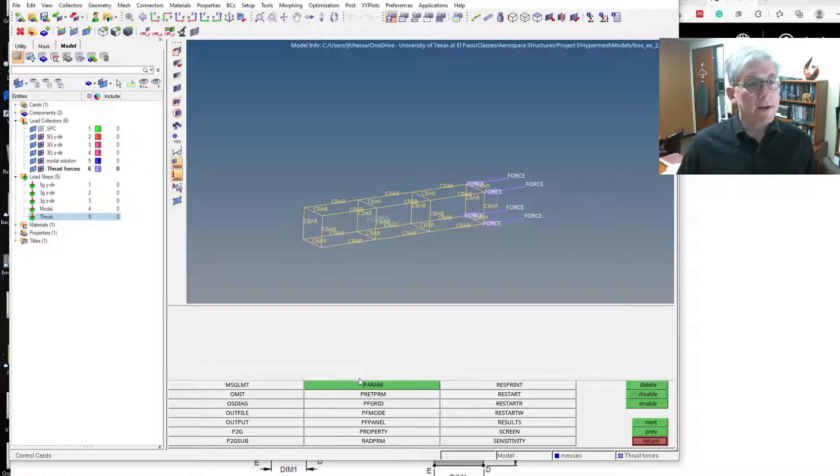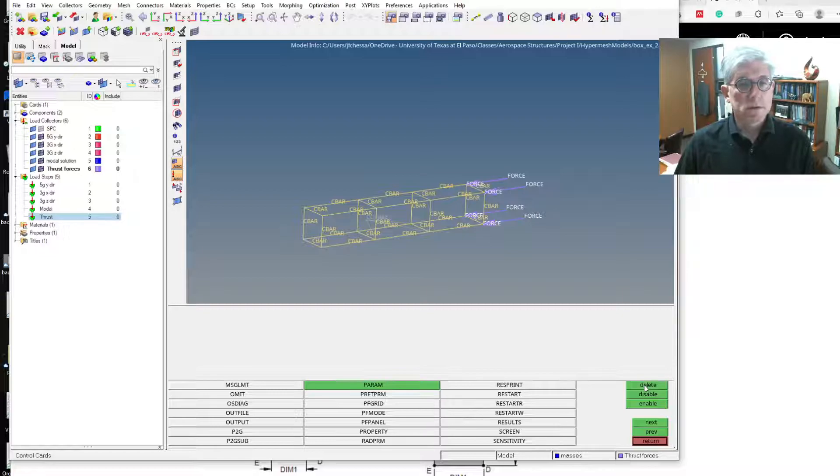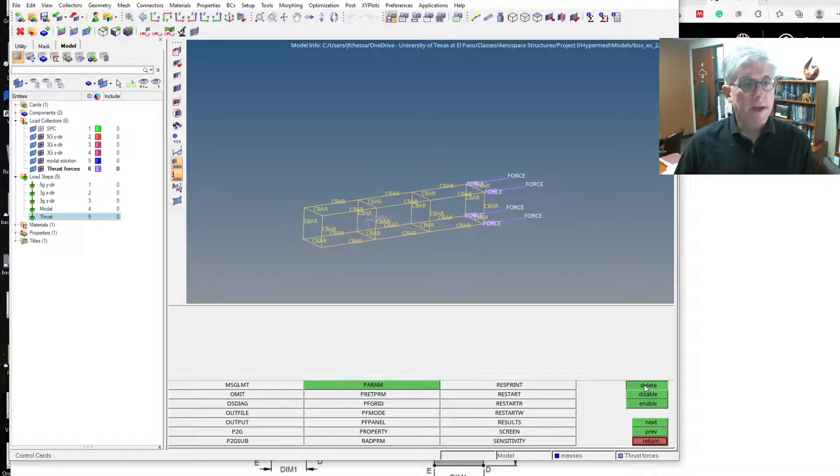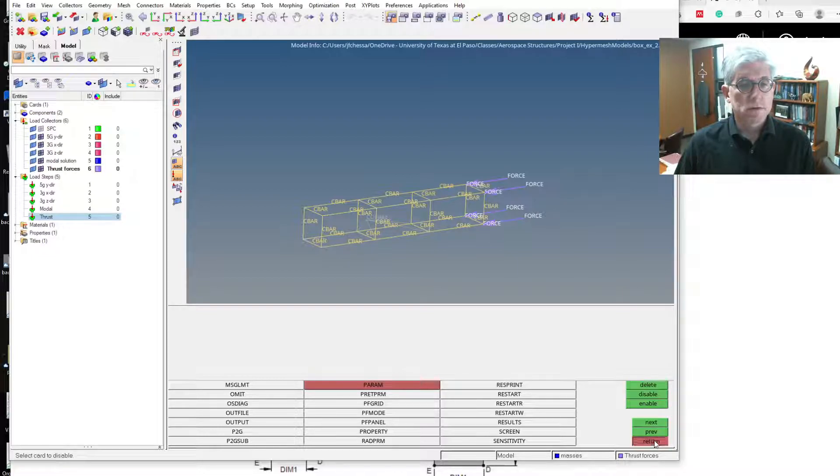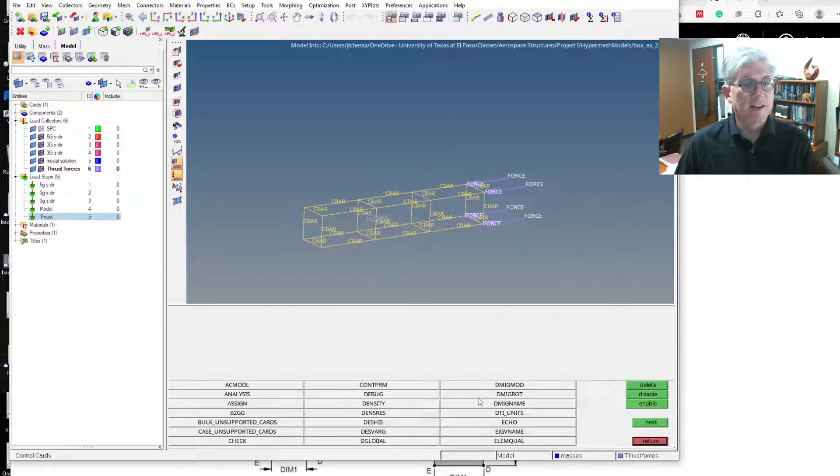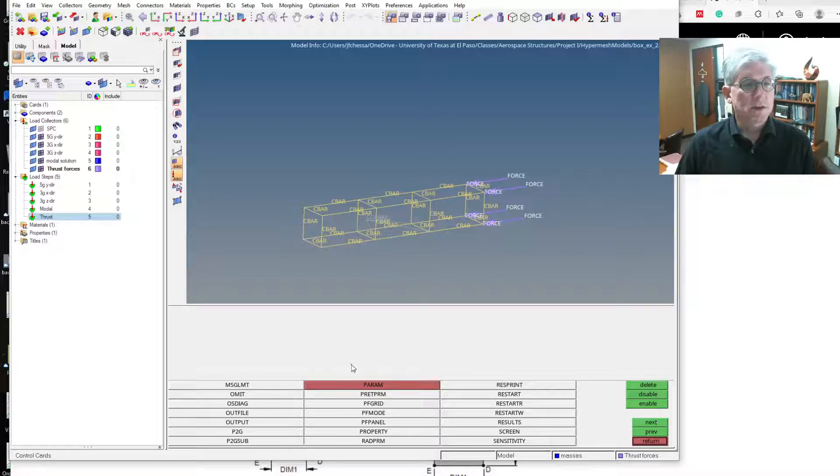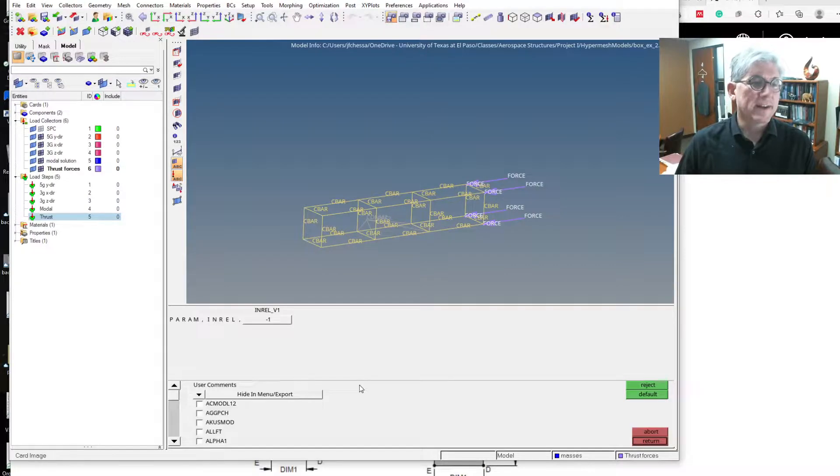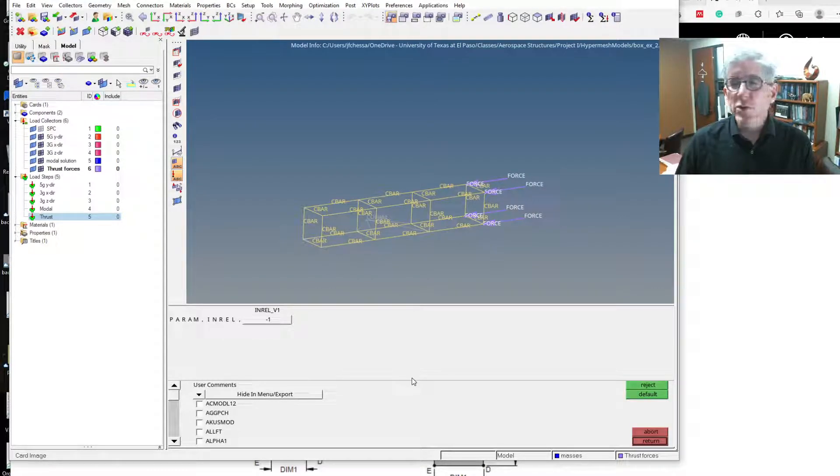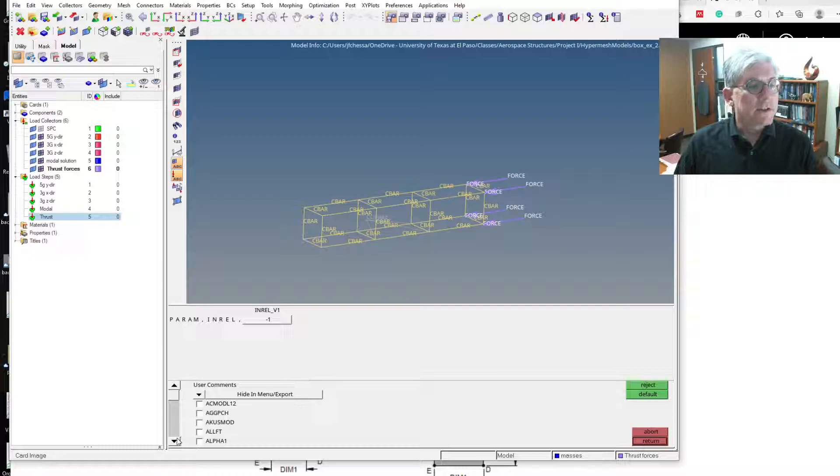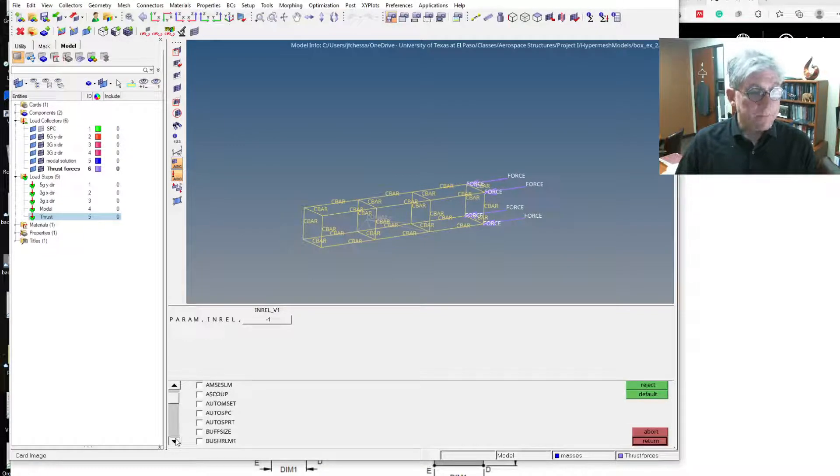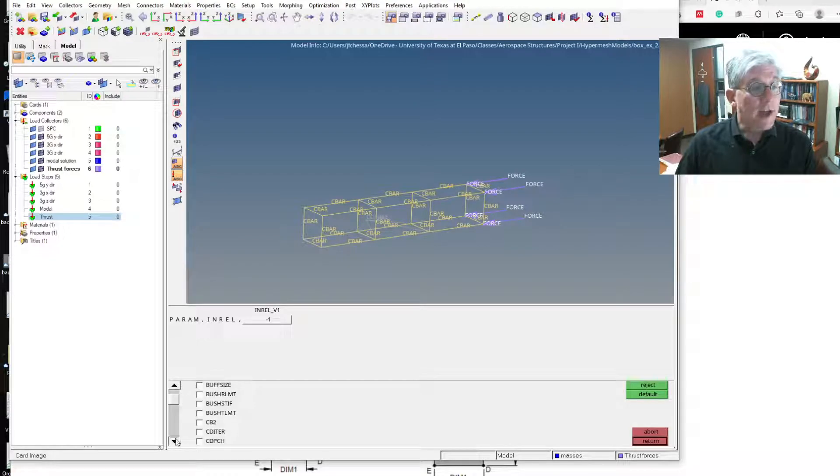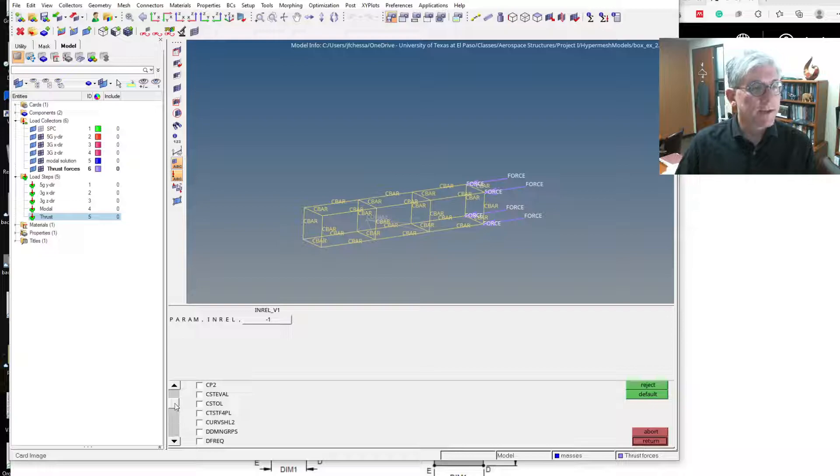One of the ones we use, if it's NASTRAN, oh I had a param set already. I might have already had it set. Let's do it again. There's param. Oh, I already had it set. Well, for you, you'll click on it, and then scroll down, and the option we're going to set is inertial relief, INRL or something like that.